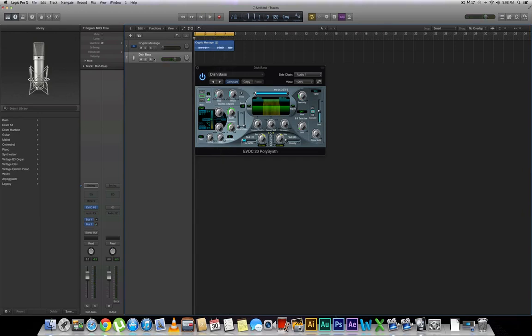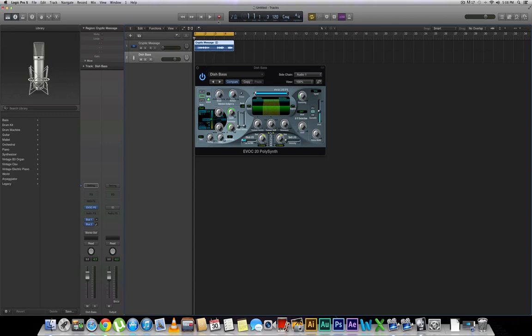So as you can tell right there, it just made the regular old audio that came in there a lot more interesting. You can use this with anything. You can use this with different instruments like guitars or pianos or anything like that. Even drums. Just make sure that the notes that you're playing correspond with the notes in the audio. And that's pretty much how you do it. Let's go ahead and make a quick little recording just for fun.